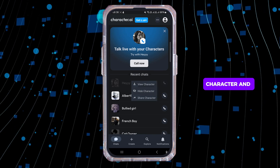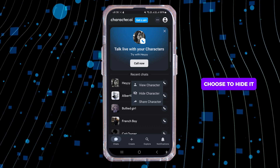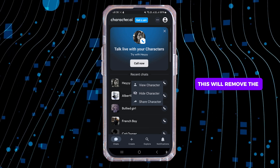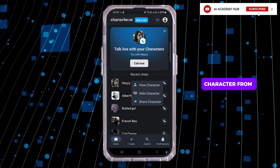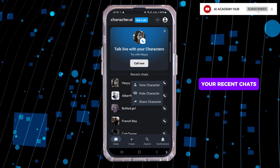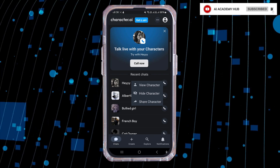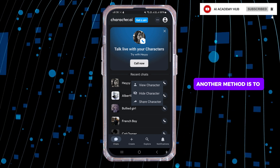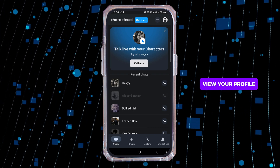One way is to go back to your recent chats, long press on the character, and choose to hide it. This will remove the character from your recent chats.